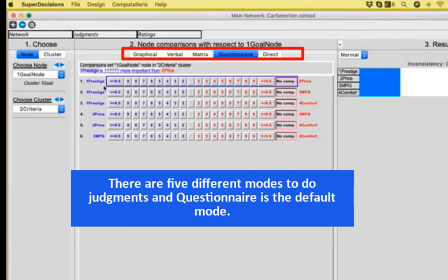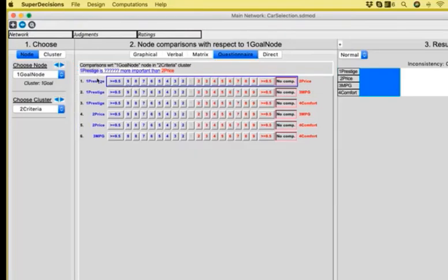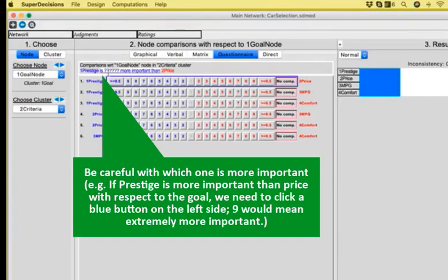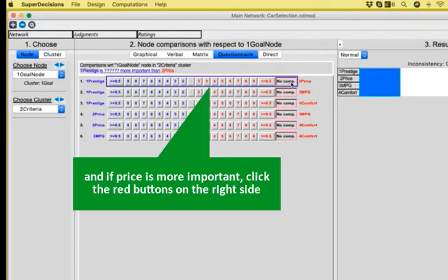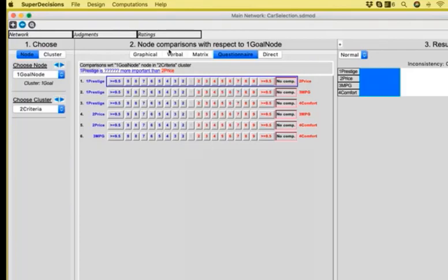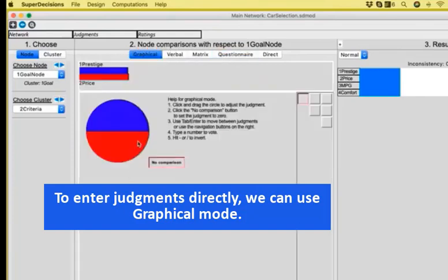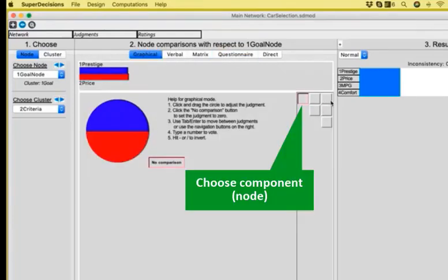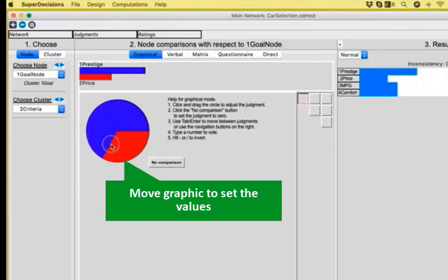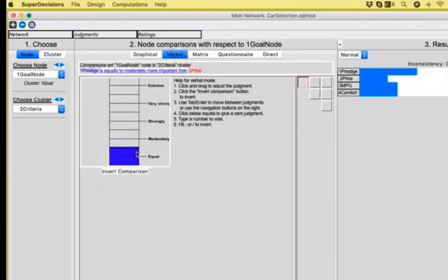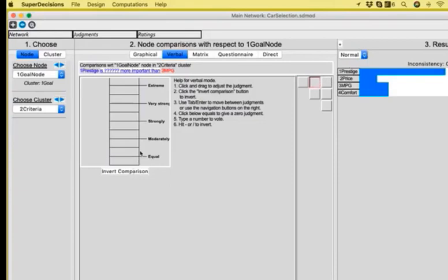There are five different modes of entering judgment. In the questionnaire mode, you select every time the color button that you want, that is the scale 1 through 9, in order to show which one is the preferred or the more important. For example, comparisons with respect to goal node in criteria clusters, is prestige more important than price? If yes, then I will click one of the left side buttons. While if price is more important, I will click a number on the right side that has the red color. The other ways that we can enter judgments, and judgments are automatically saved, so you don't need to save every time, would be a graphical way where we choose which of the components we are entering values for, and then we move a graph in order to decide the values.